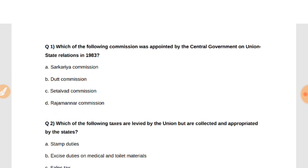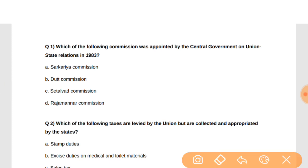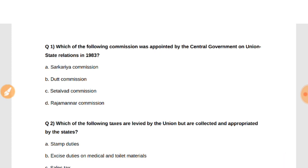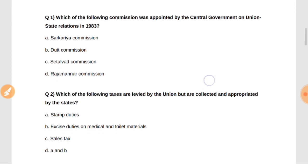Question number one: Which of the following Commissions was appointed by the central government on union-state relations in 1983? The answer will be A, that is the Sarkaria Commission.